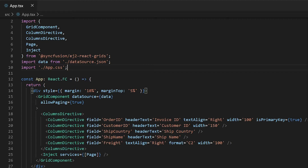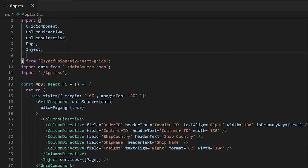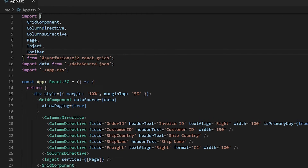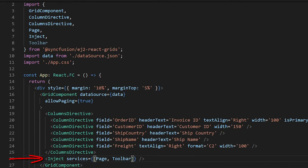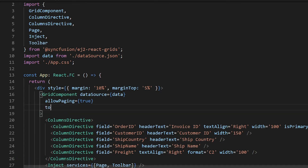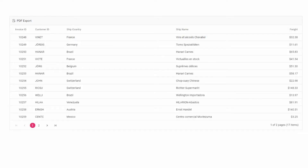First I will show you how to export the data grid into the PDF document. I will enable the toolbar of the data grid component so that I can use the PDF export option from it. For this, import toolbar from the EJ2 react grids package and inject it to the data grid component. Then set an array with the value PDF export to the toolbar props. Now the toolbar with the PDF export option is enabled in the data grid component.